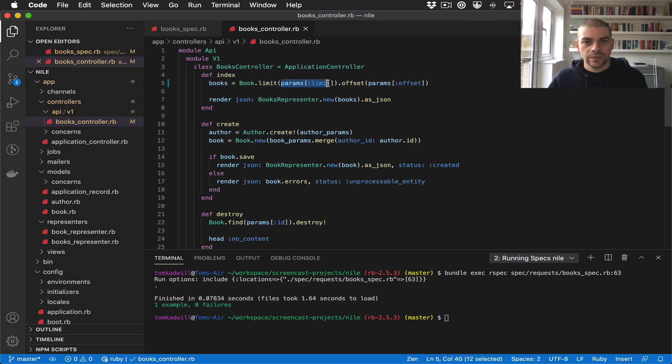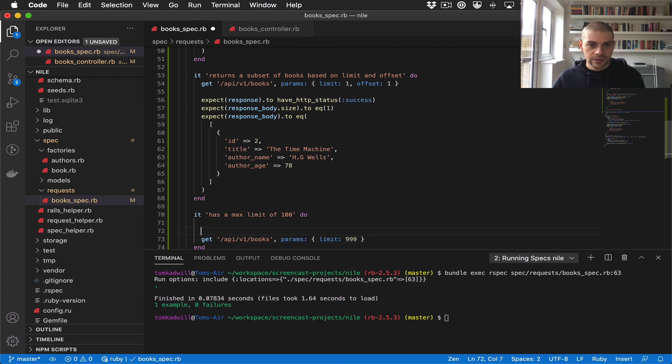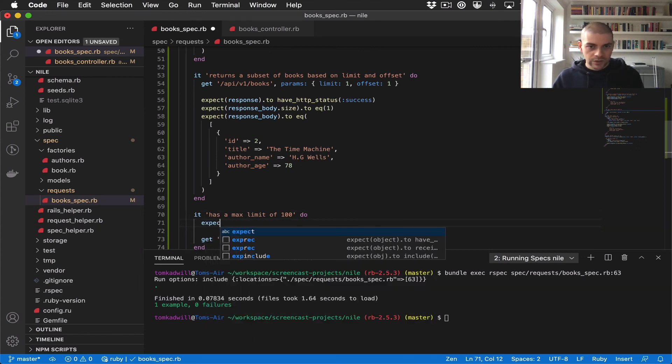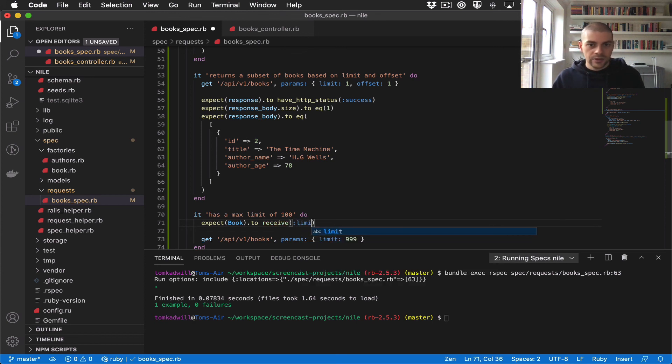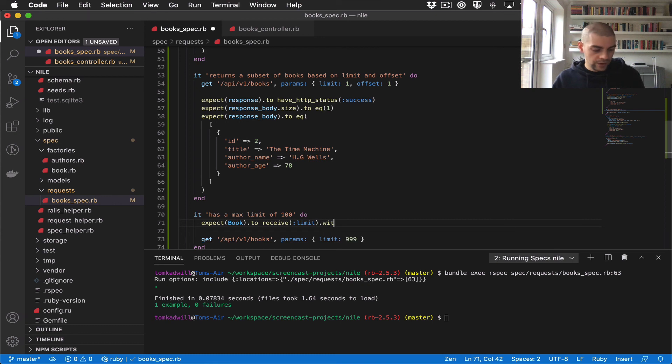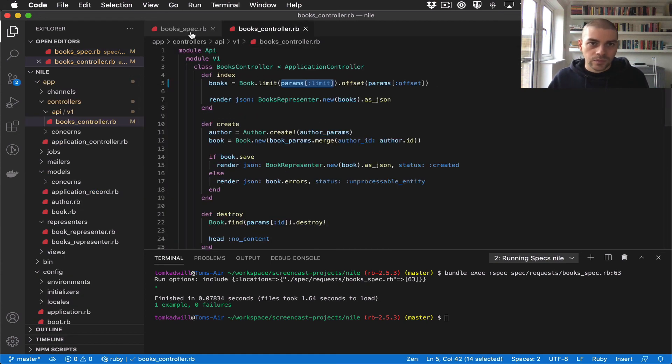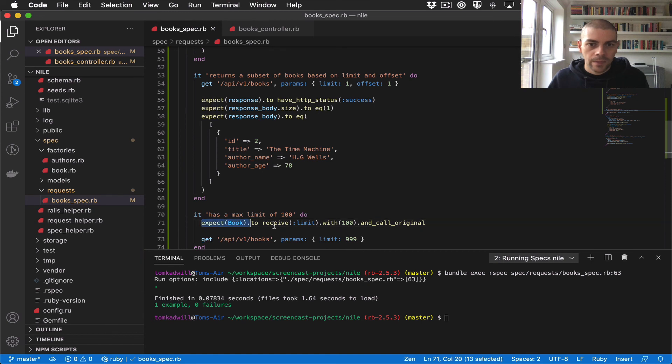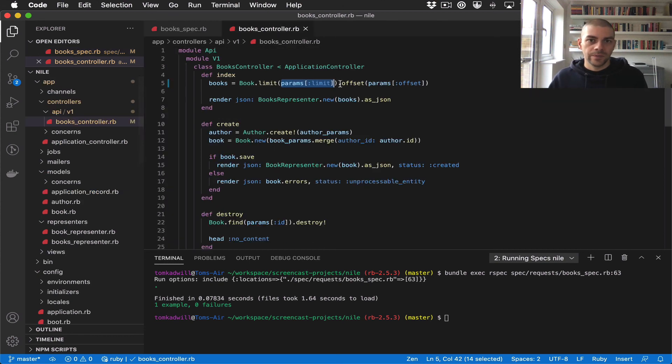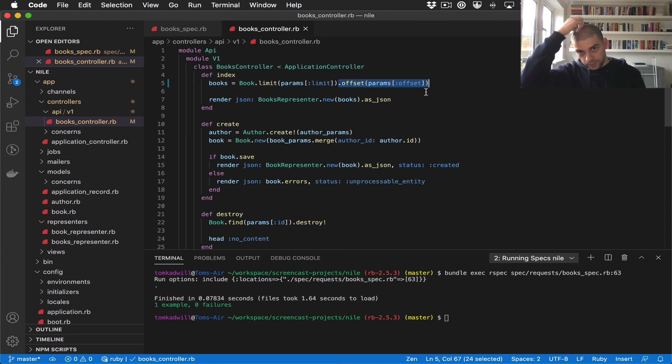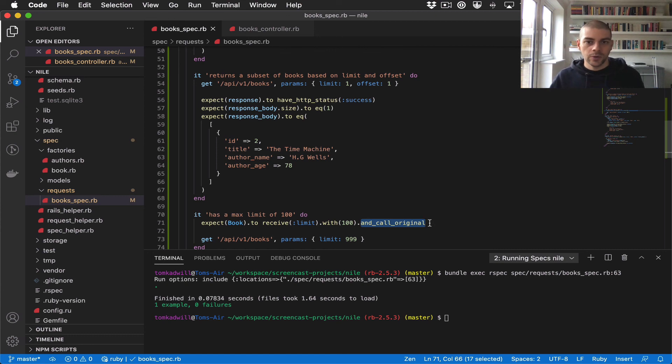What we can say is expect book to receive limit with 100, and then we have to add call_original on there. The reason we need this is what this does in our spec is basically mock the object. If we don't add call_original, then this is going to fail because we're not specifying a return value. So essentially what this does is just says carry on with the code execution as normal.